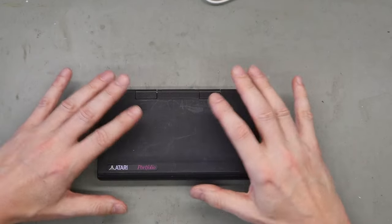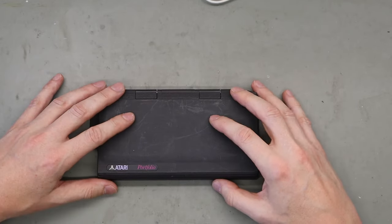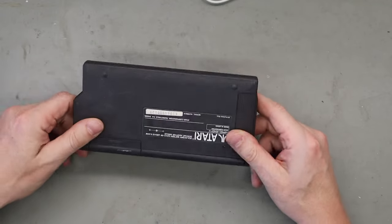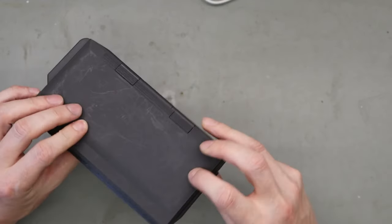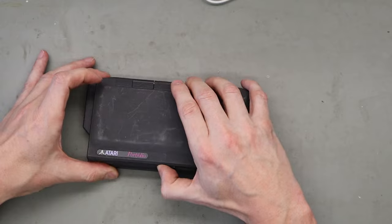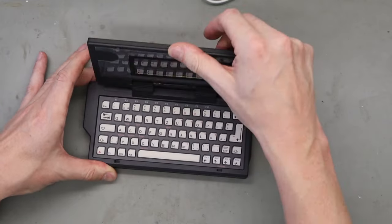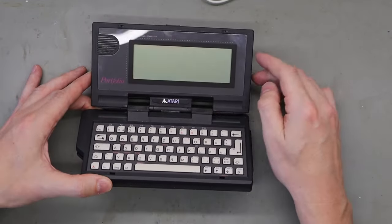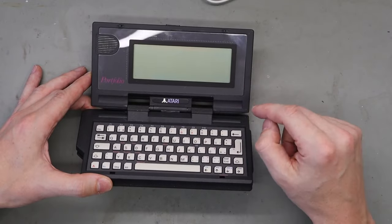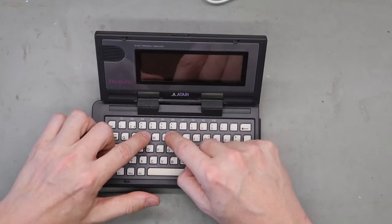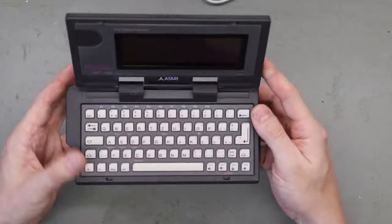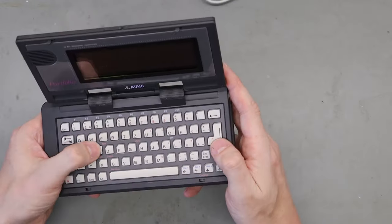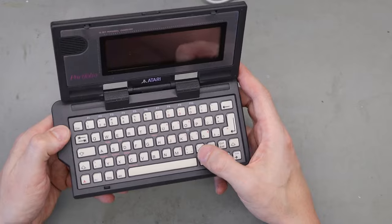Here we are on the bench. Let's take a look at this Atari Portfolio. It's a nice little computer. We can open the lid — here we have the LCD screen and the speaker. And here we have the keyboard. It's a keyboard with angled keys and it's nice to type.